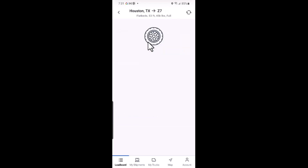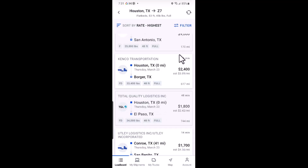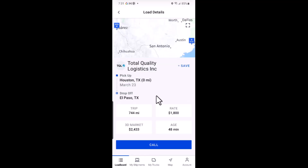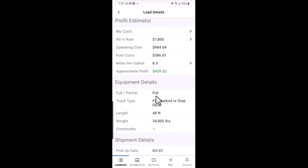Get started by running a search in the DAT1 mobile app. Once you have some results, tap on one and scroll down to the profit estimator section. Now you will want to enter your costs, which will be used to help determine what sort of profit this load could yield.